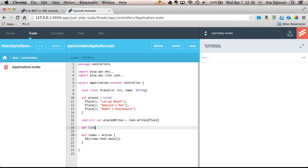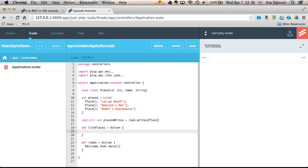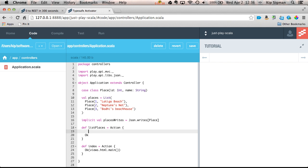I'll create an action here. I'll just call it ListPlaces. I'll start with just a skeleton. Now, I'd like to get a JSON representation of that list of places, so the JSON library provides me with a utility object that'll help me do that.